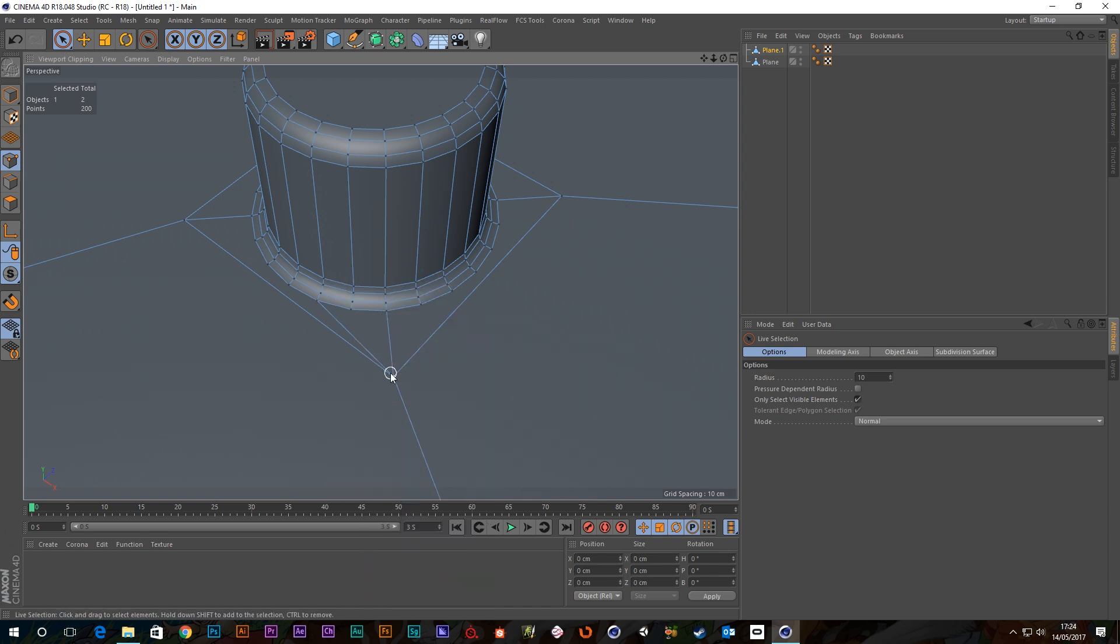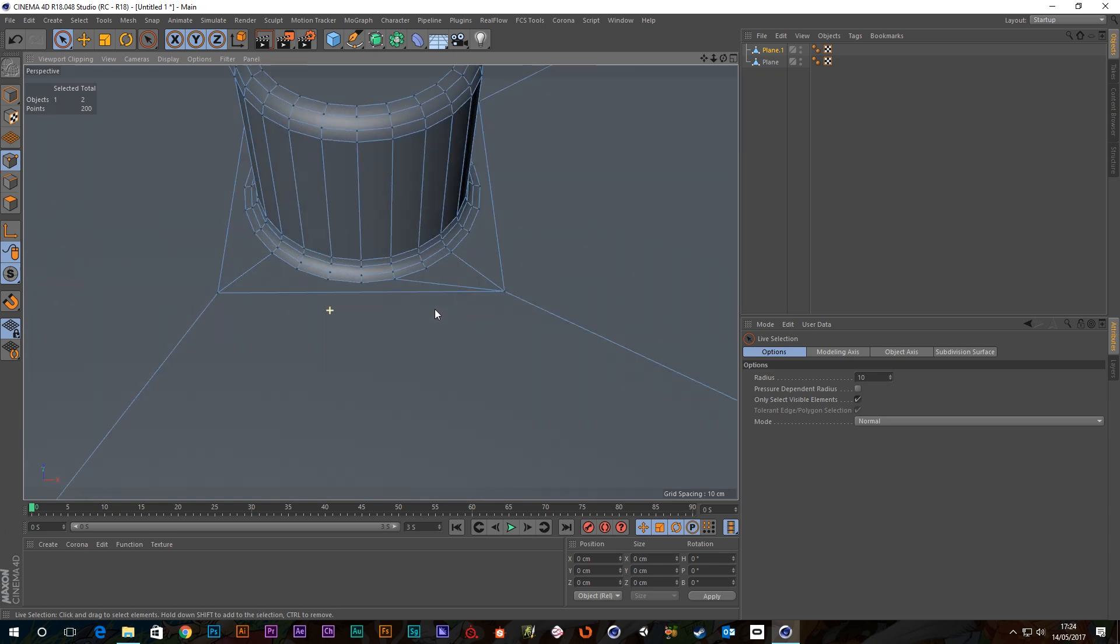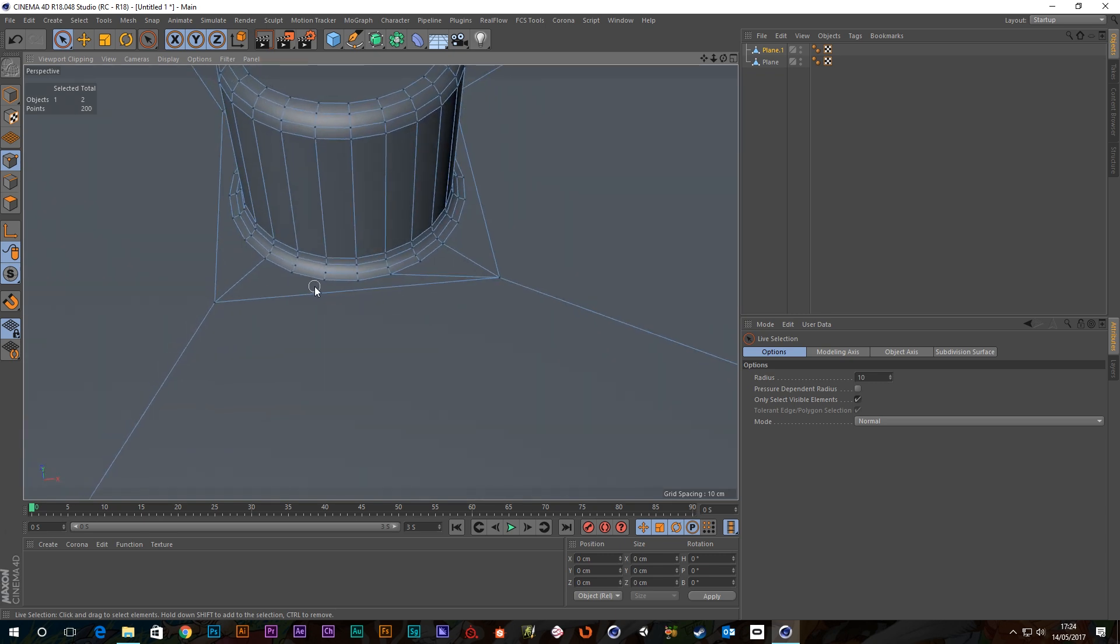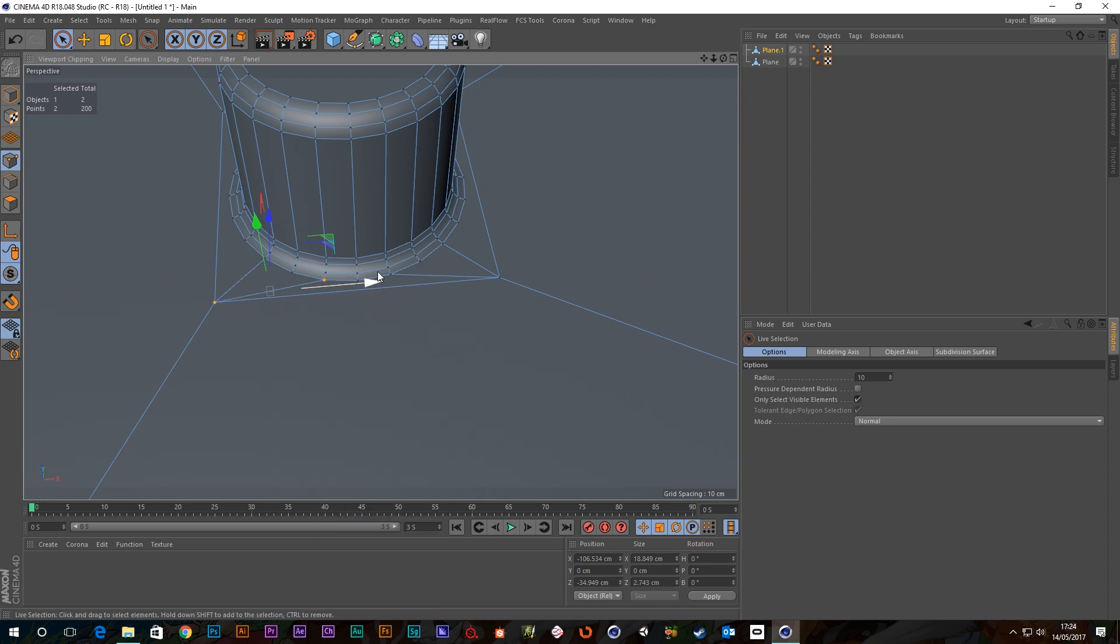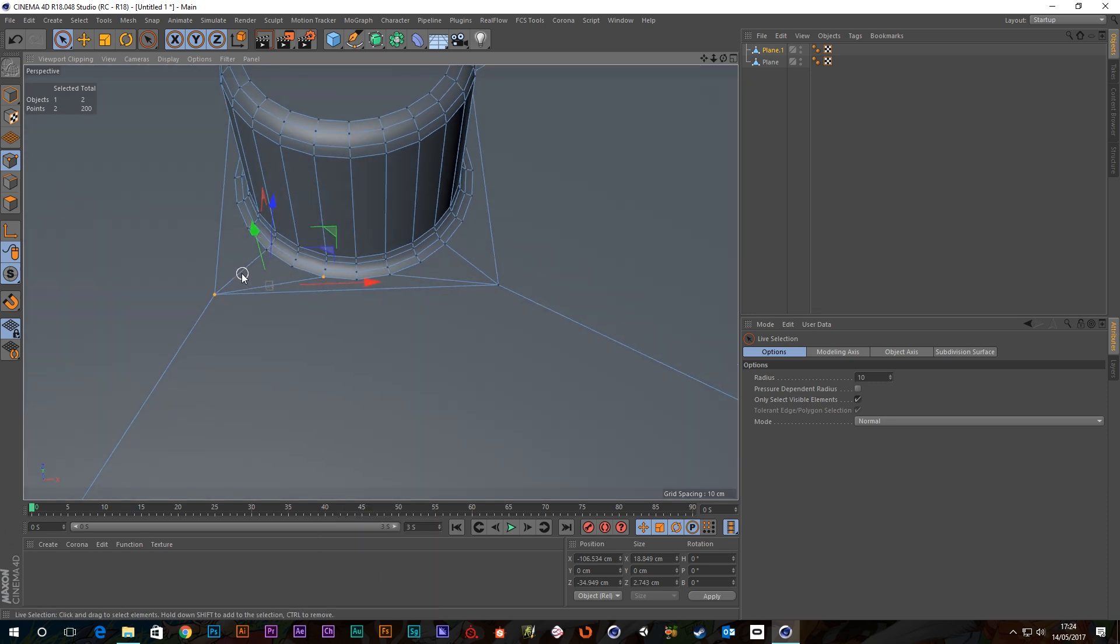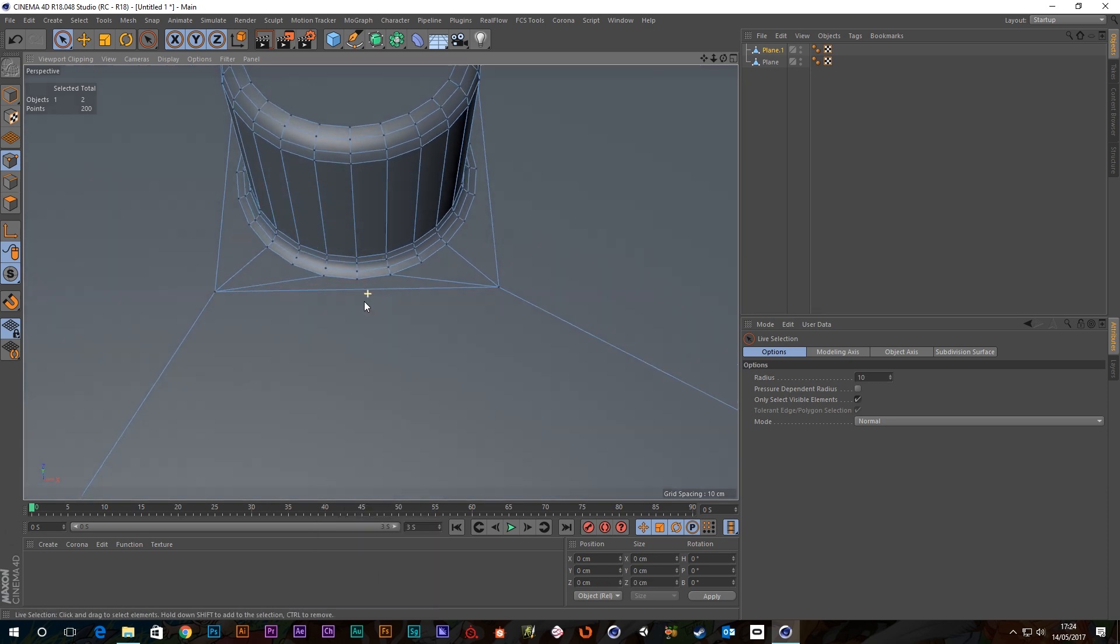And then you could do the same here, connect points and edges. So that's a quad as well. But here you've got one, two, three, four, five, which isn't good.